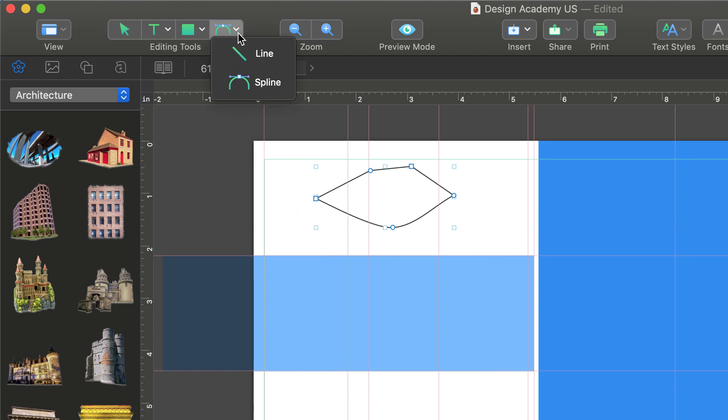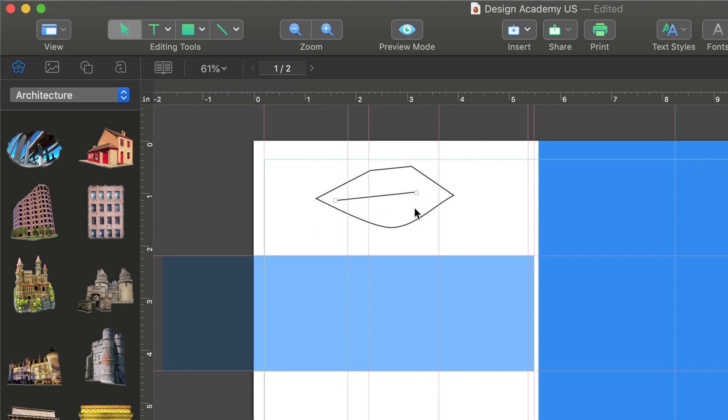The line tool is similar to the spline tool, but lets us draw a straight line with two end points.